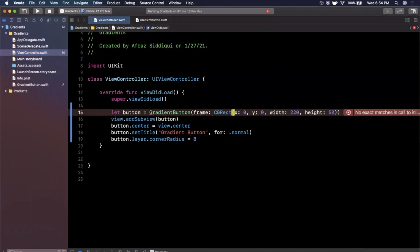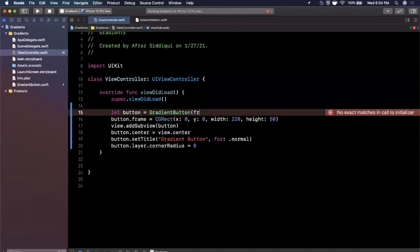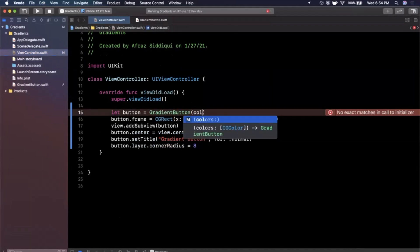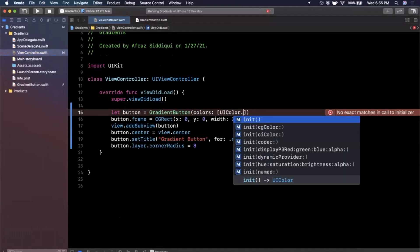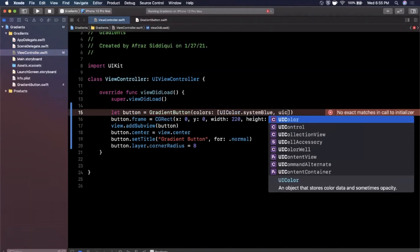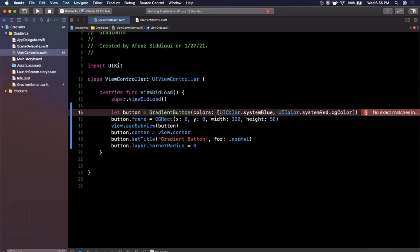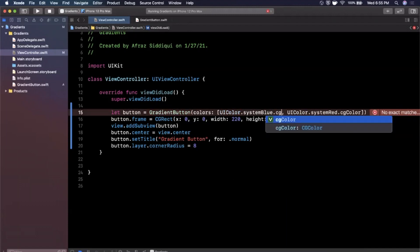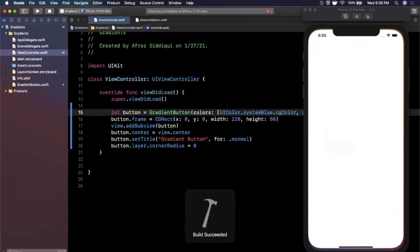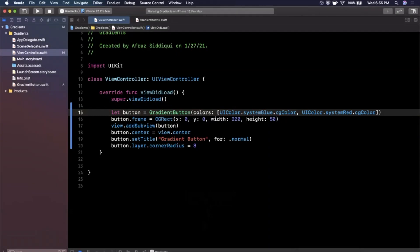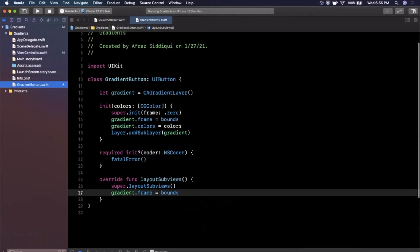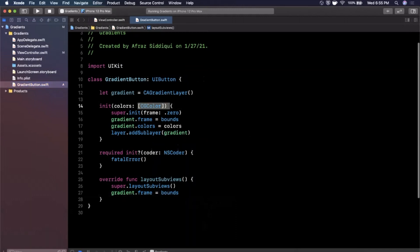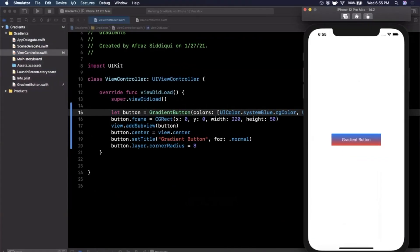And then now what we can do back in our view controller is instead of creating it with a frame like this, we are still going to want to frame. So I'm going to cut this guy right here. We are going to say button.frame is that CGRect we just copied. And now here I can go ahead and say we want to create this with colors. And let's say we want to do UIColor.systemBlue and UIColor.systemRed.cgColor. Make sure this one is cgColor as well. Go ahead and give that a run. And essentially what we've now done is we've created a gradient button that is capable of taking in the colors that we want the gradient to have. So it's an array, it's pretty simple, very little amount of code here, but you get a pretty cool effect.